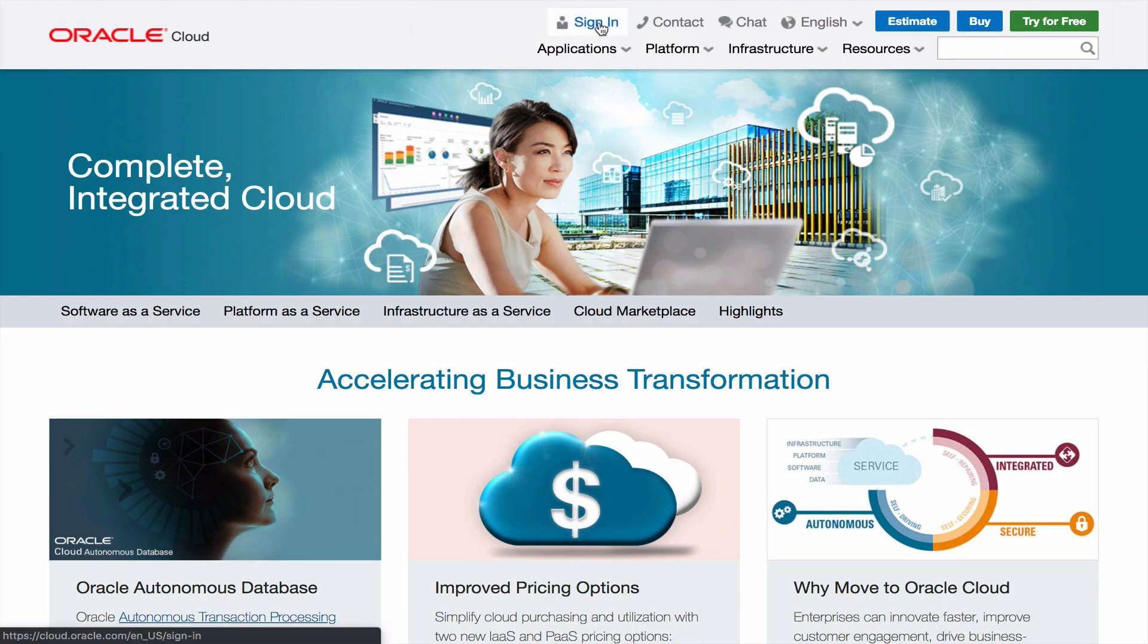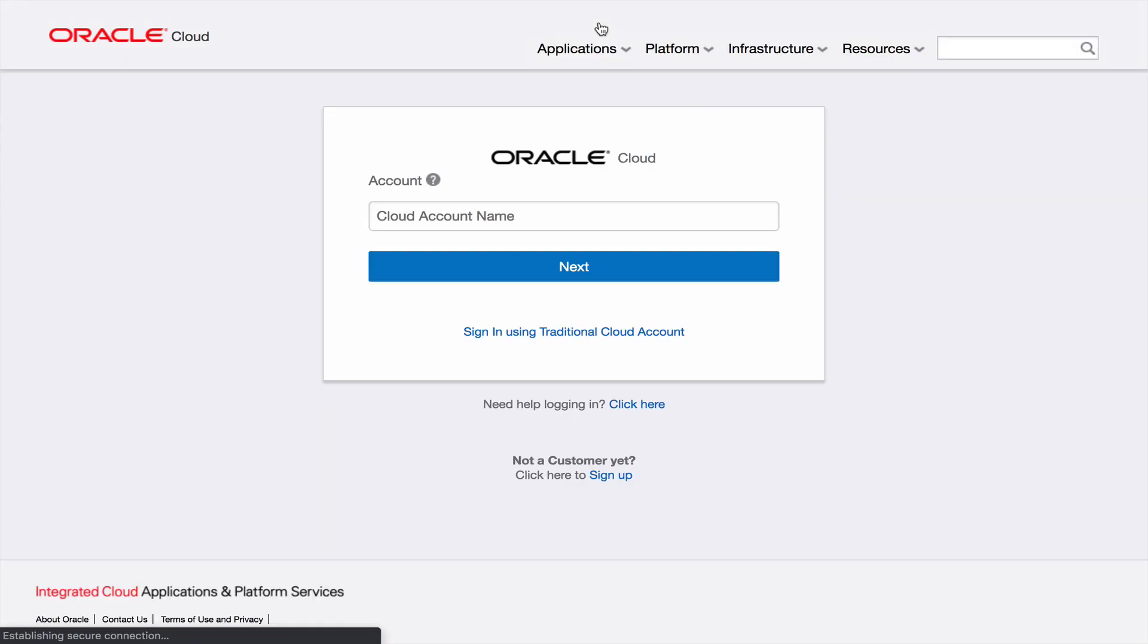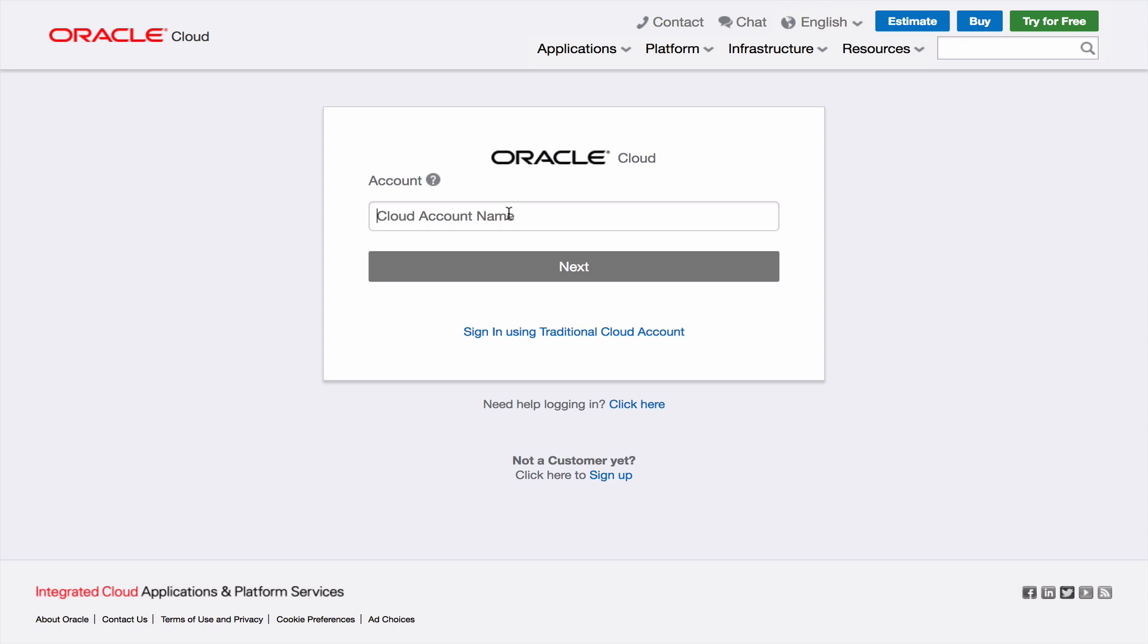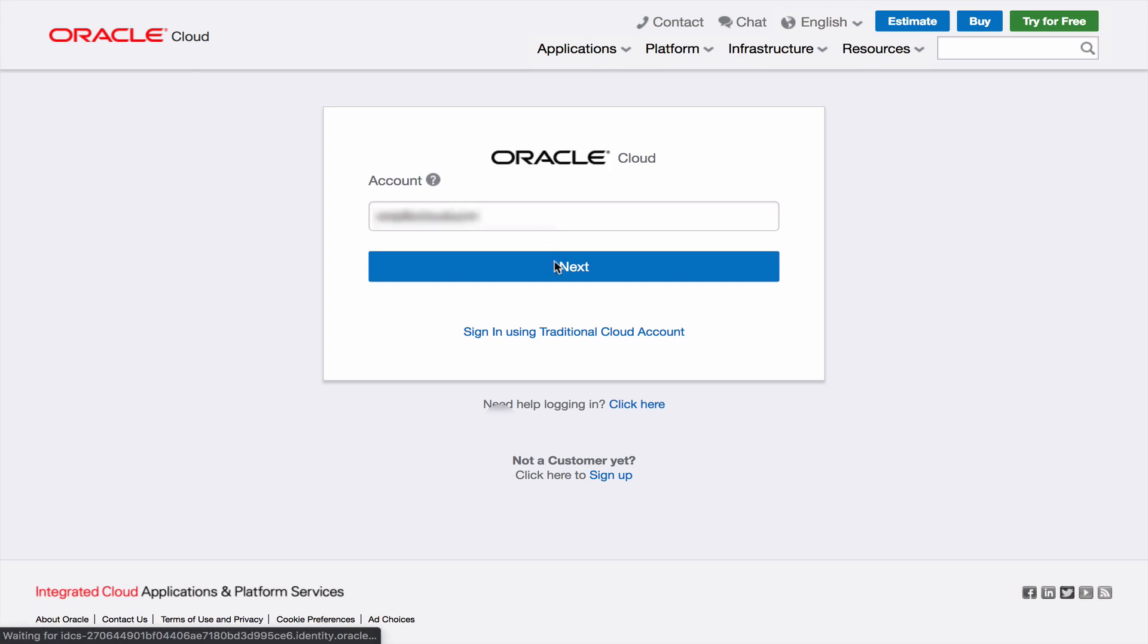In this demo I'm going to show you how to provision and use as well as scale and clone an autonomous database. The first thing we need to do is log into our Oracle Cloud account so I'm doing that right now.